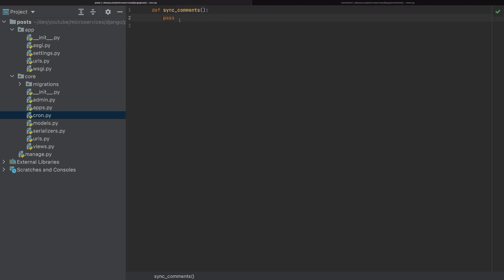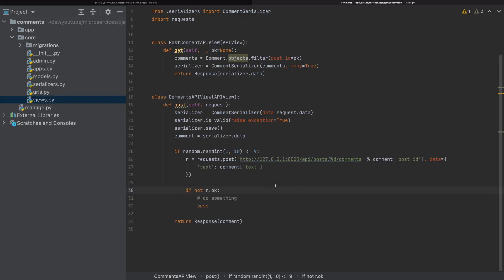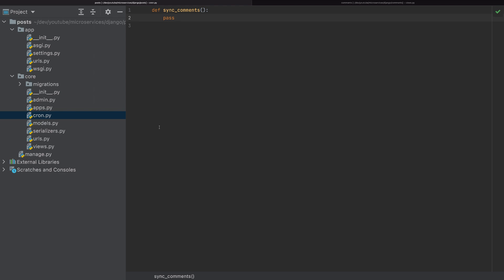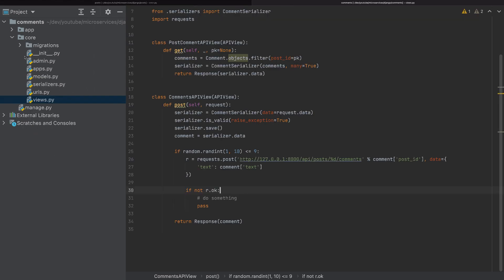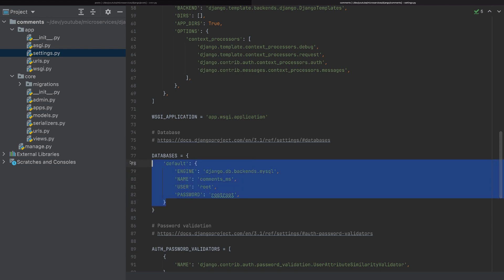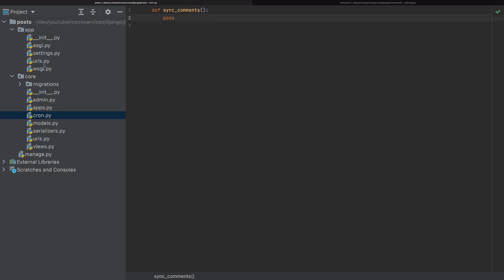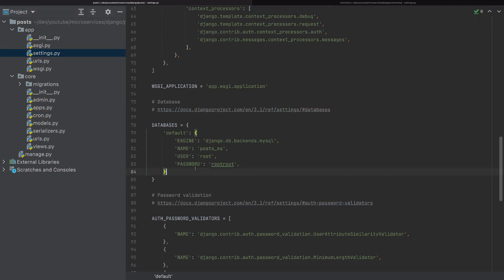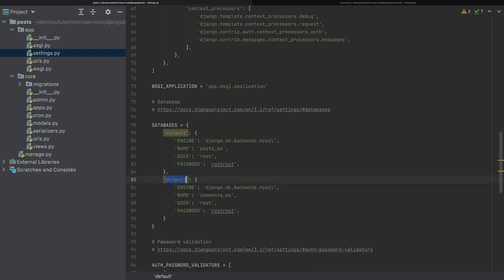Let's complete the sync_comments function. The first thing is we have to make a connection to the comments microservice database, because we want to synchronize via direct database connection rather than HTTP. I'll go to the comments microservice settings and copy the database connection config, then add it to the post microservice's databases section with the name comments_db.